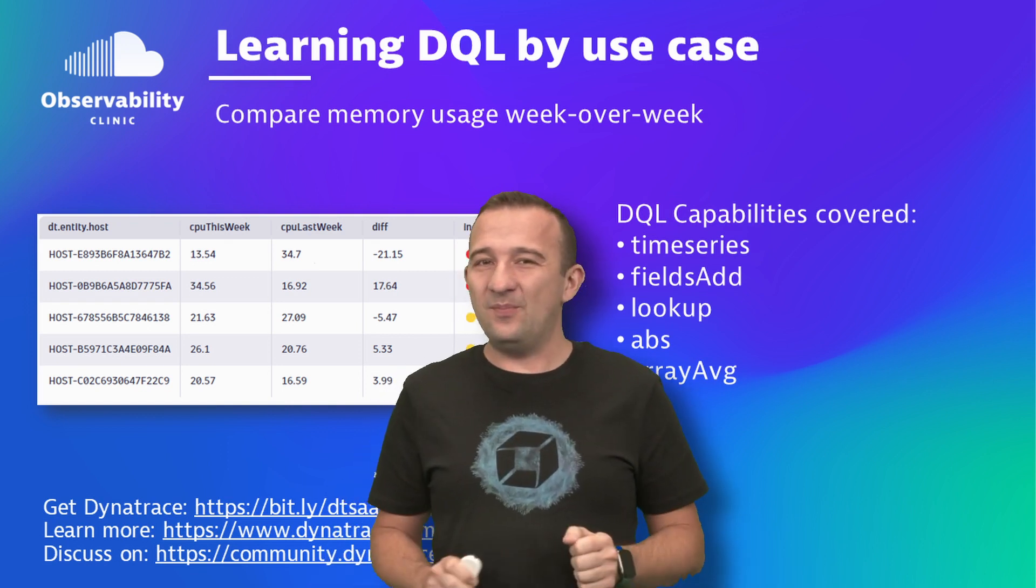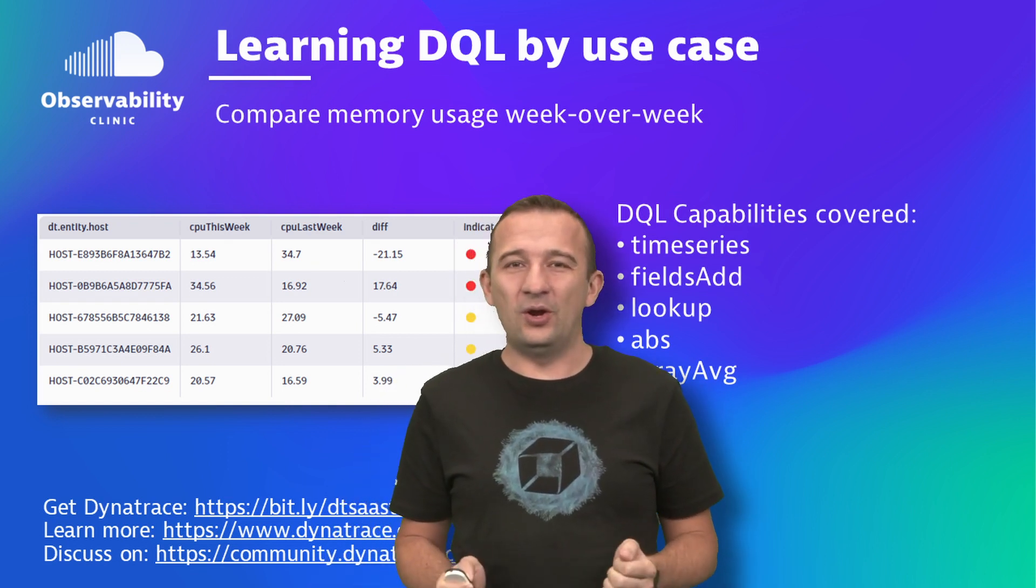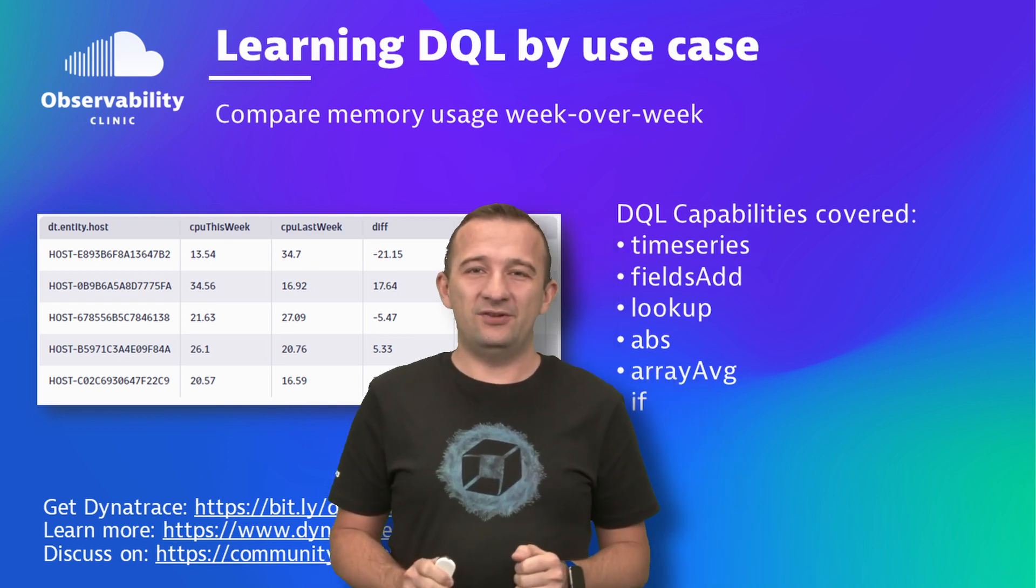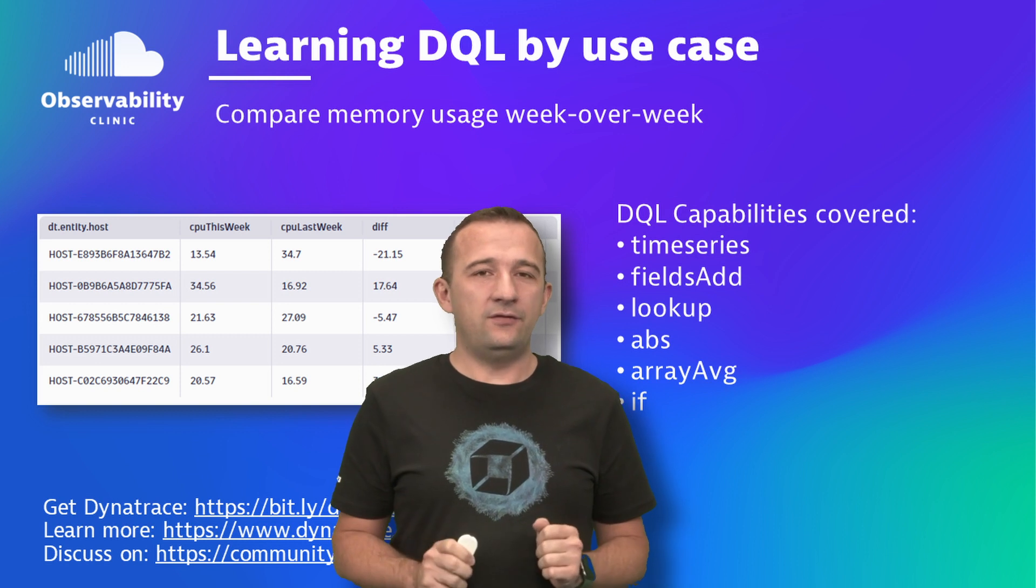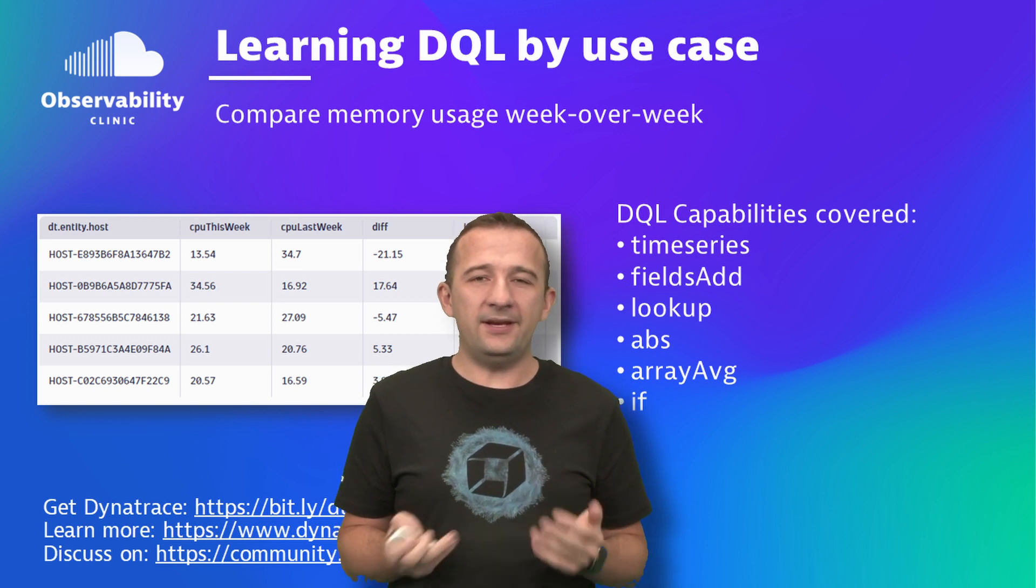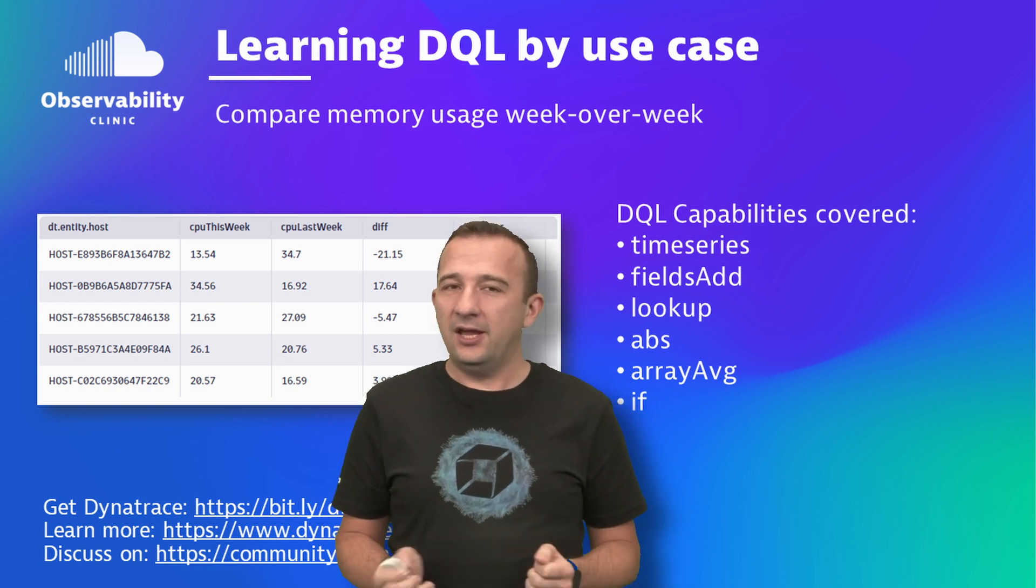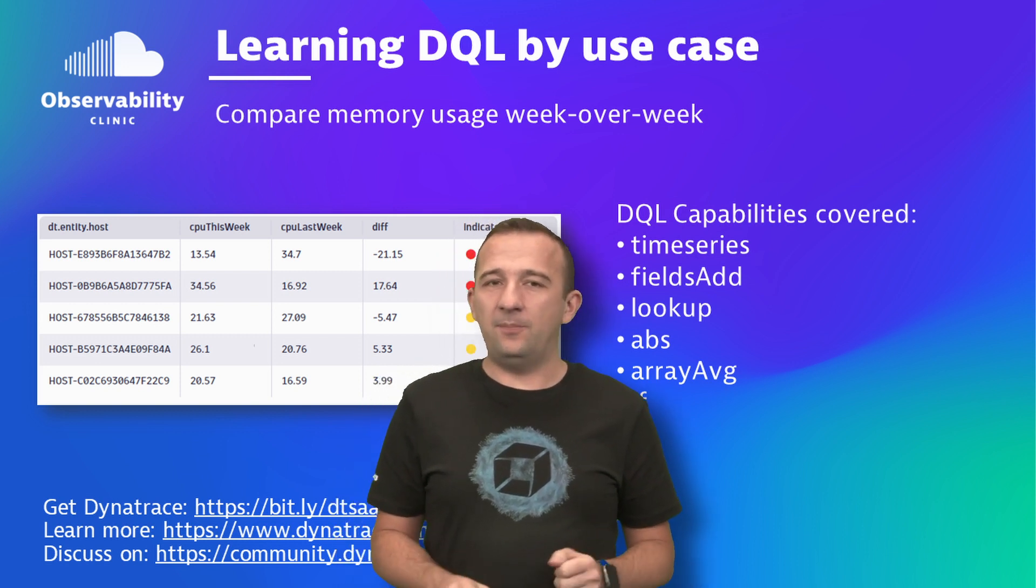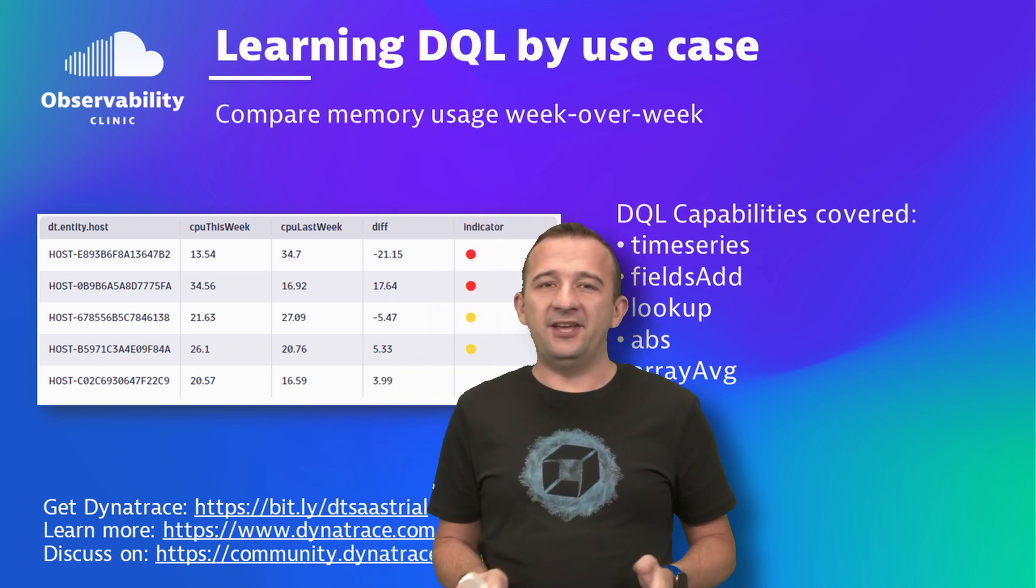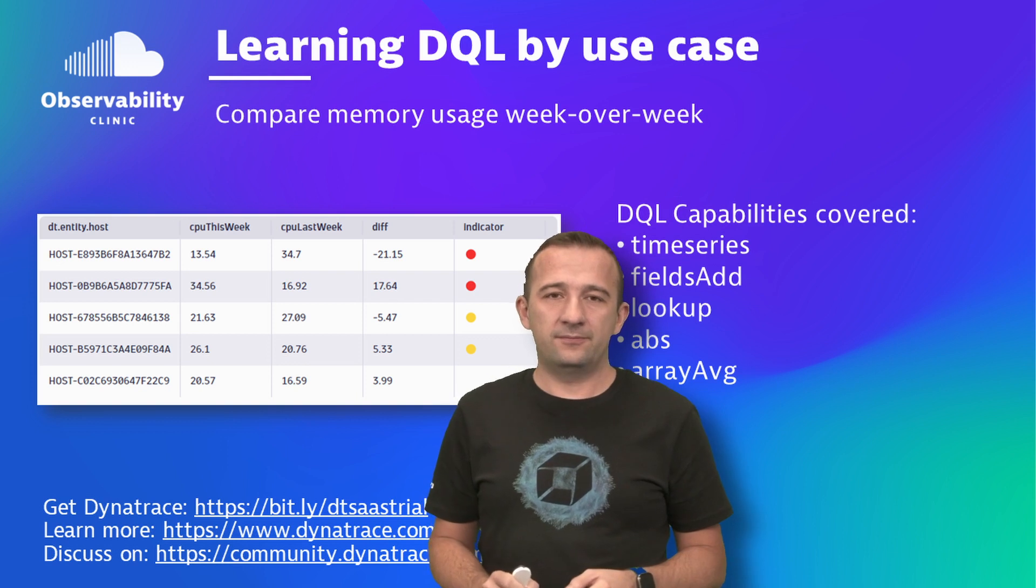Hi, and welcome back to our LearnDQL by Use Case series. If you're new here, my name is Sinisa, and I'm a developer advocate at Dynatrace.